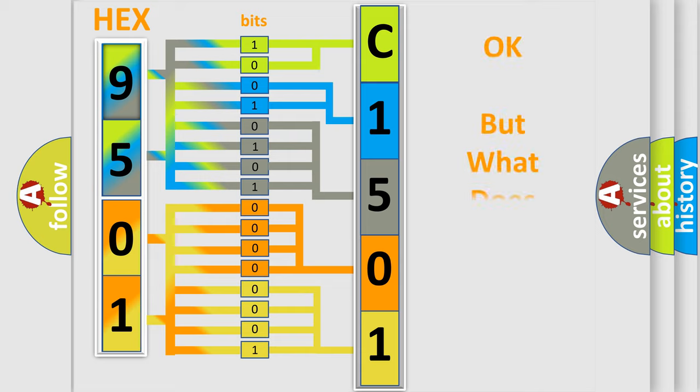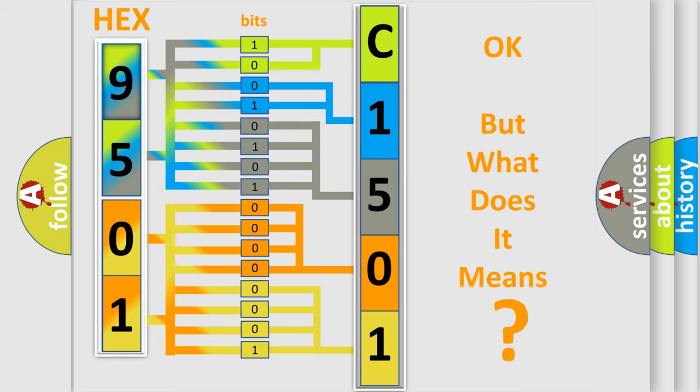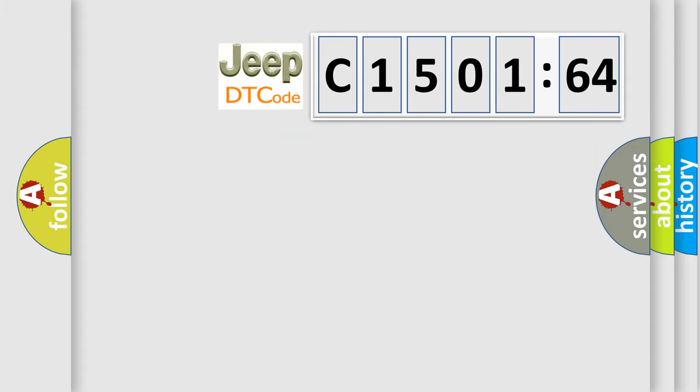The number itself does not make sense to us if we cannot assign information about what it actually expresses. So, what does the diagnostic trouble code C150164 interpret specifically for Jeep car manufacturers?